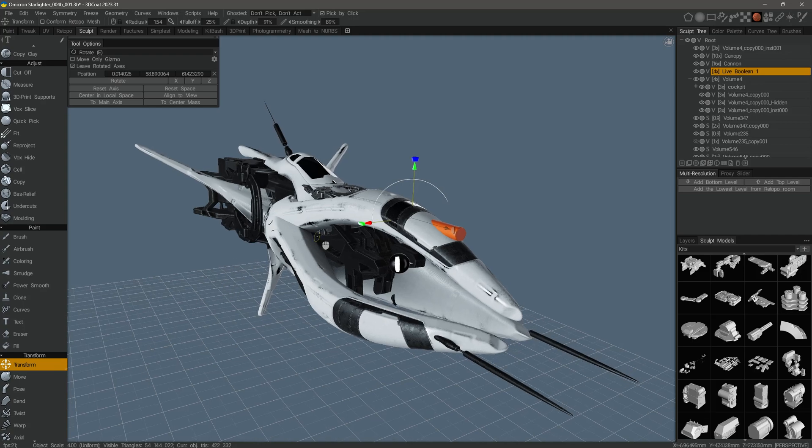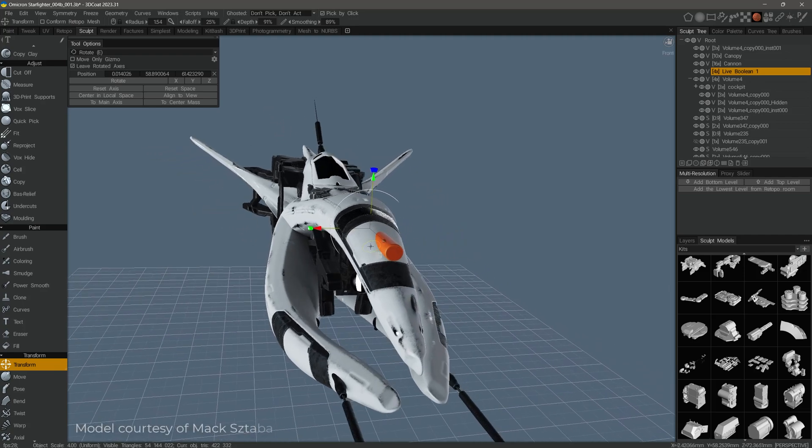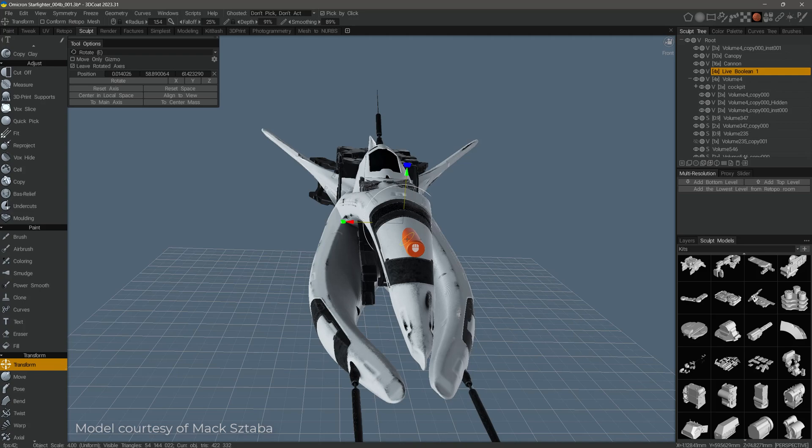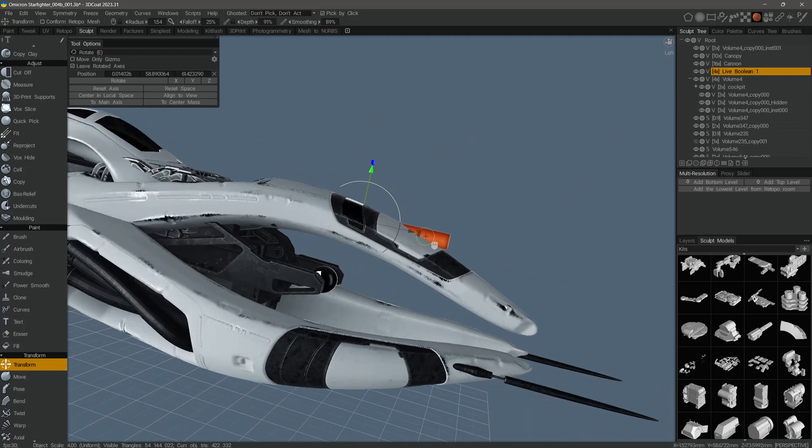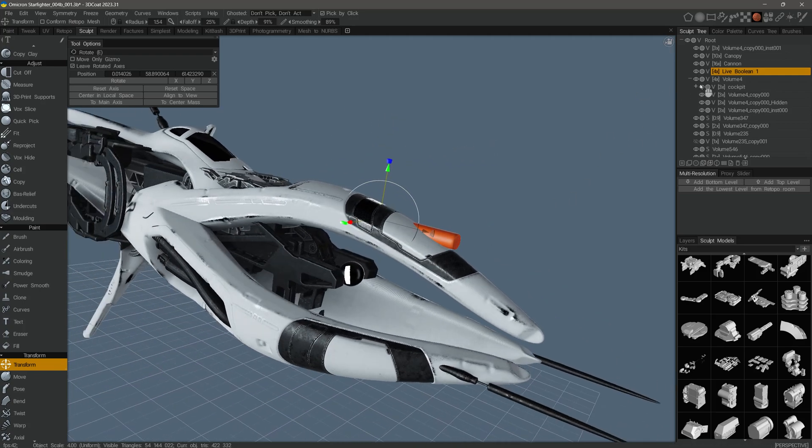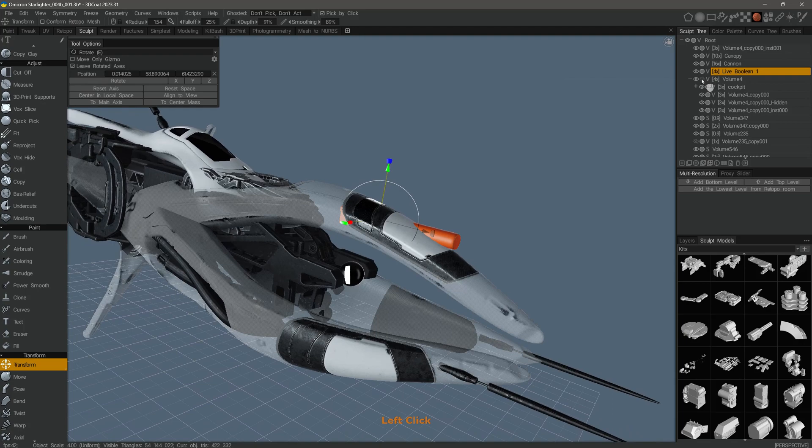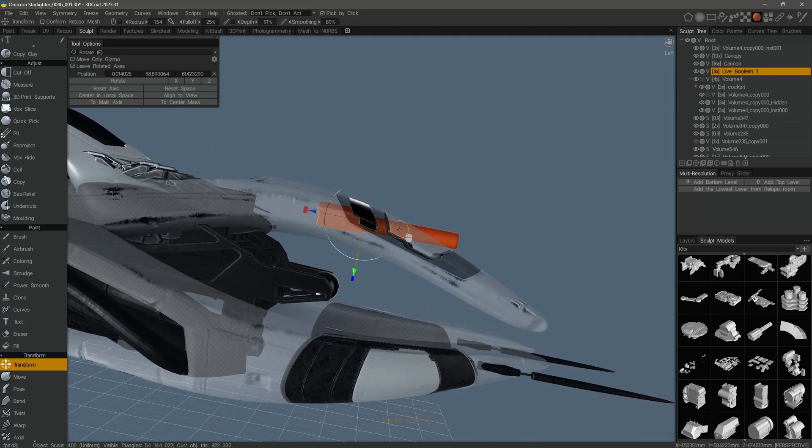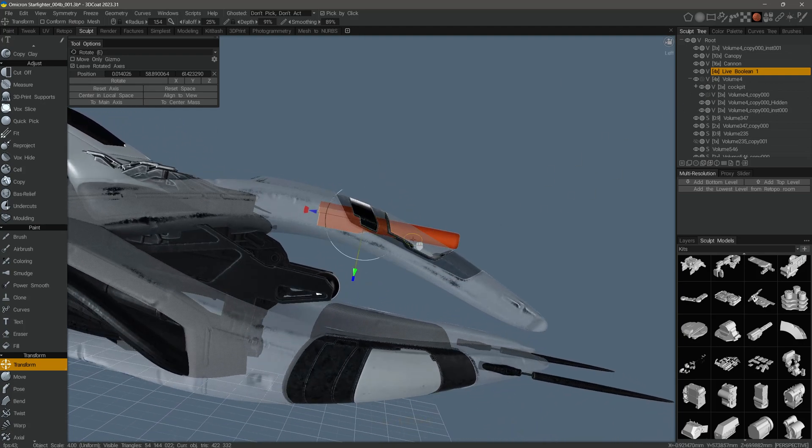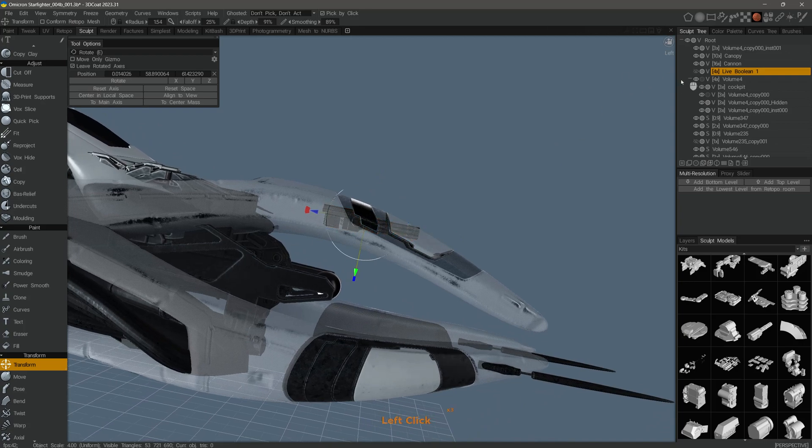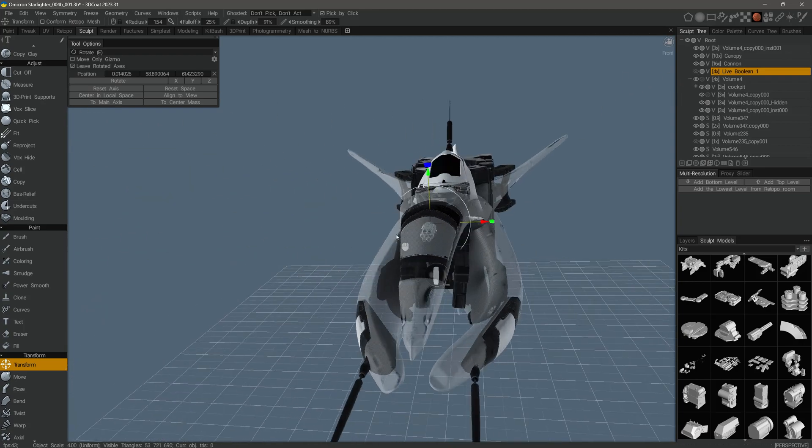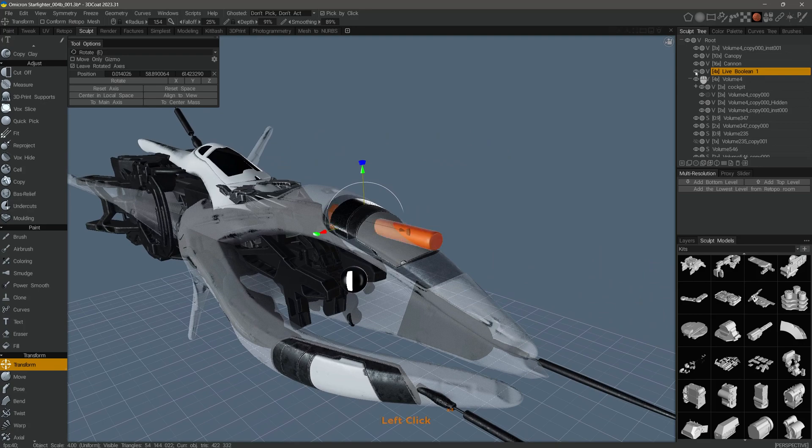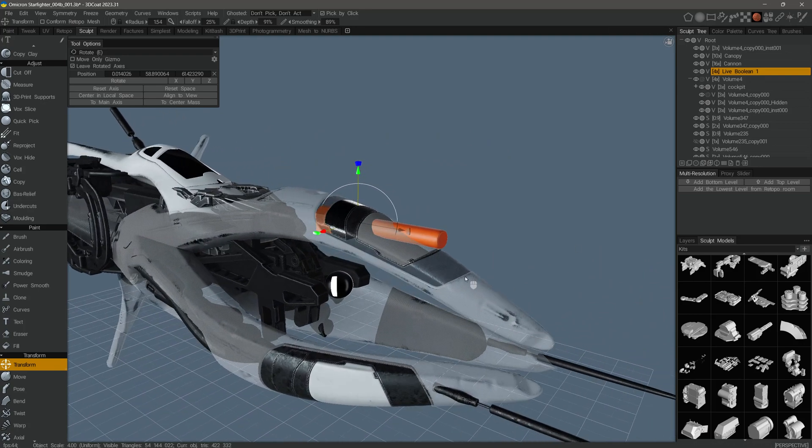What I have here is a model where I want to work with live booleans to create an opening for a cannon. I have a cutting object here in the orange. Let me try and hide some of these volumes so you can see what's going on underneath. I have a cannon that will be exposed once we complete the boolean operation.